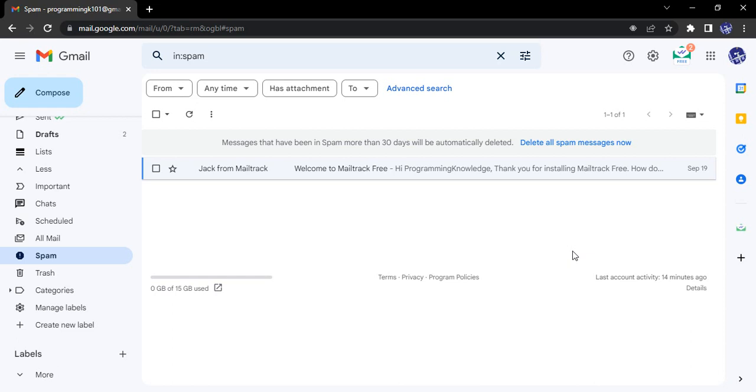But in case Gmail has made a mistake and you decide that this particular email is not spam, you can actually restore that email to your main inbox. This way, you can get notifications for that email and see it in your primary inbox.